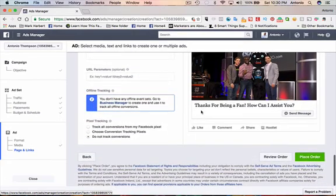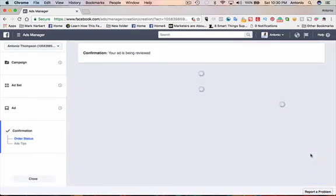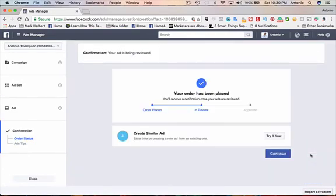And then you would go through the process, place the order, and then Facebook will approve it or not approve it. But typically they will approve it. And that's it. That's the Facebook Messenger ad.